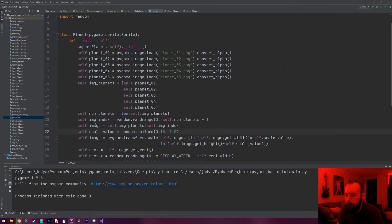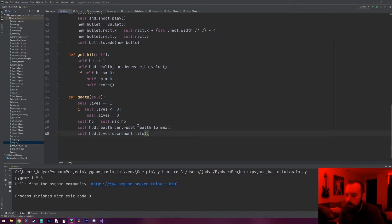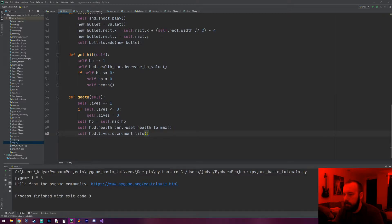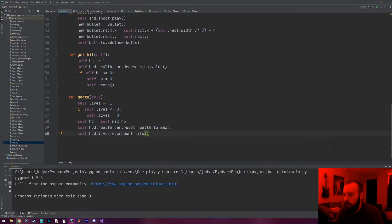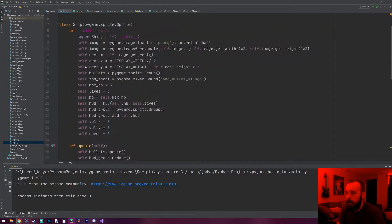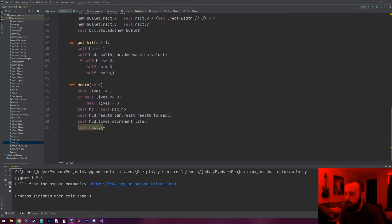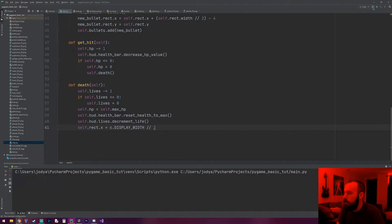The other thing I want to do is give the player, when he actually loses a life, I want to reset him back to the middle of the screen. So if we go to our ship.py file where we run the death method, we can also set the character back to the center of the screen. We'll put it right here — `self.rect.x` — and we're just going to copy from his constructor method `self.rect.x` as the center of the display. So when he dies he should go to the center of the screen.